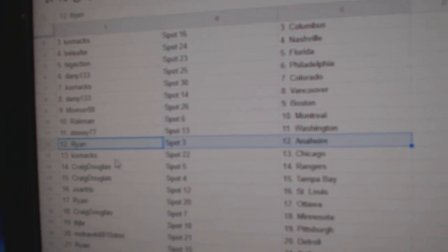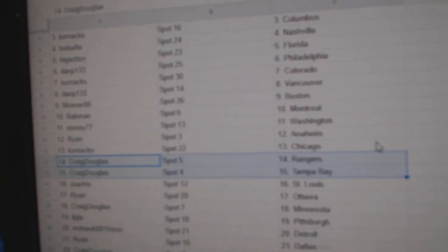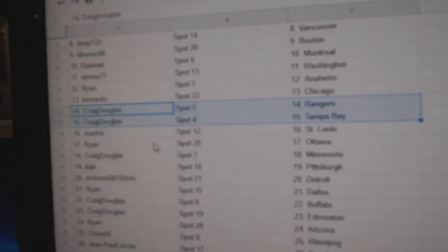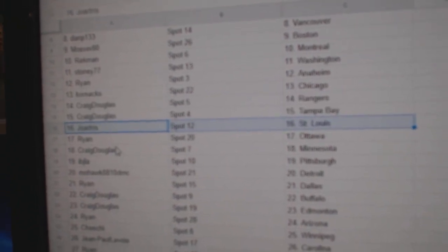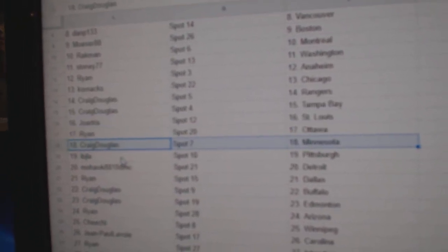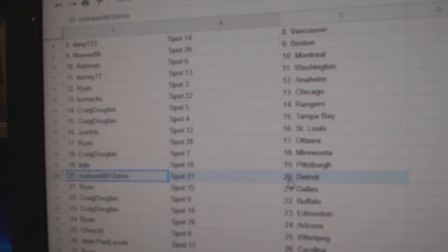Ryan, Anaheim. Corn Axe, Chicago. Craig's got Rangers and Tampa. Joe's got St. Louis. Ryan's got Ottawa. Craig, Minnesota. IBJ, Pittsburgh.